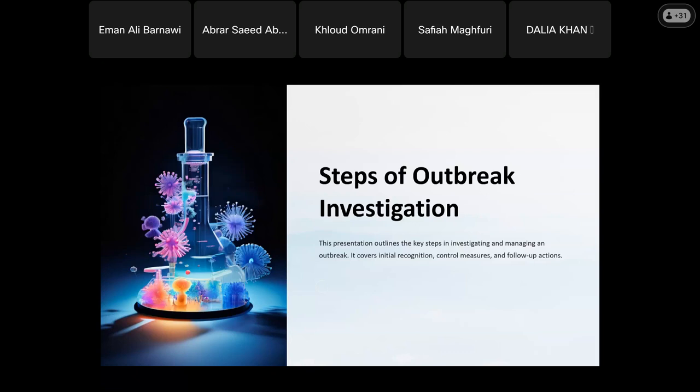The first area covers initial recognition — the important points for identifying whether an outbreak exists. Then we have control measures implementation: what measures to follow when there is an outbreak. We also have follow-up and actions to be taken.